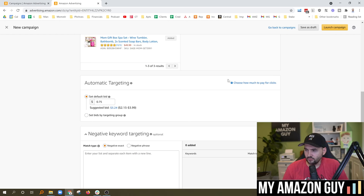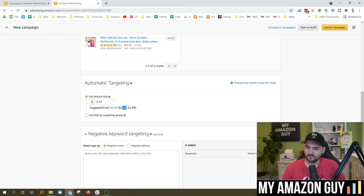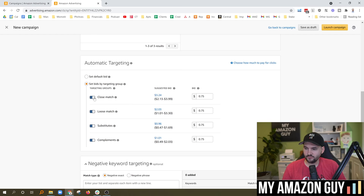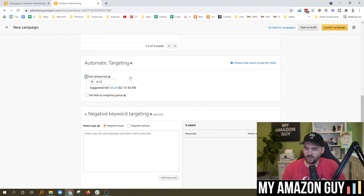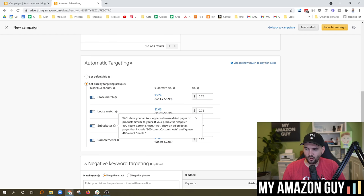With automatic targeting, you choose how much you pay for clicks and can set a suggested bid. In the beauty category, you'd have to bid in the $3 range rather than 75 cents. You could also set bids by targeting group. A lot of people mostly have success with close match, but substitutes also do quite well. Complements is not something I would generally use unless you have an accessory product that pairs with other products.